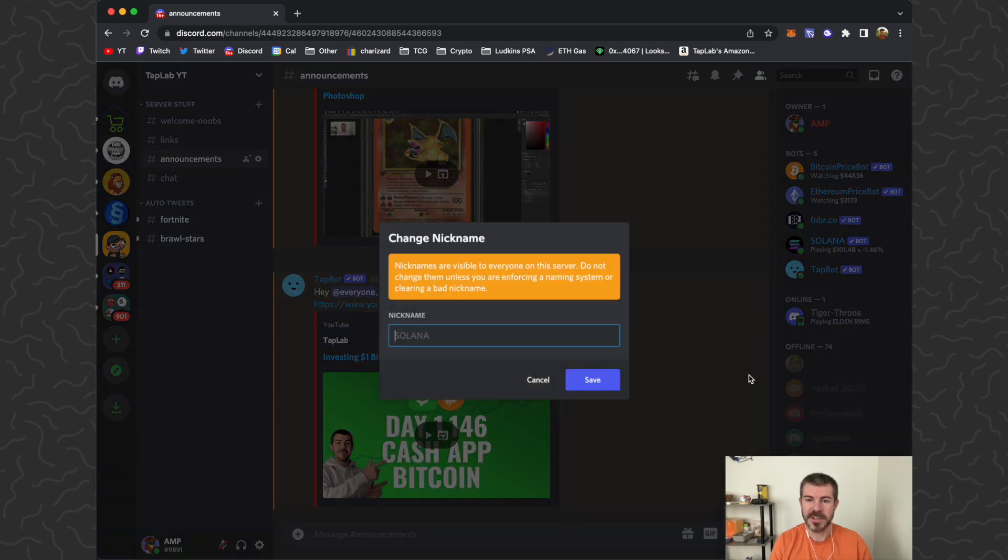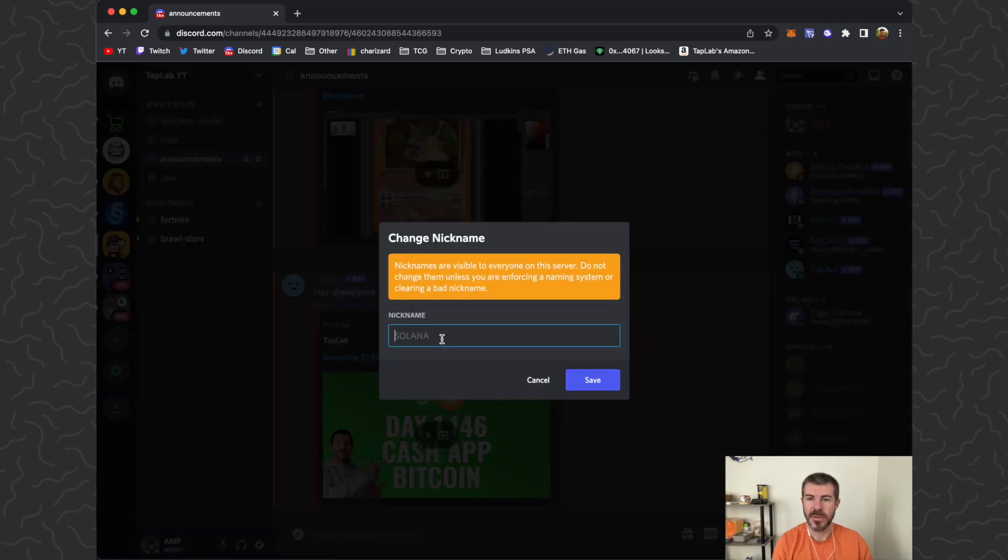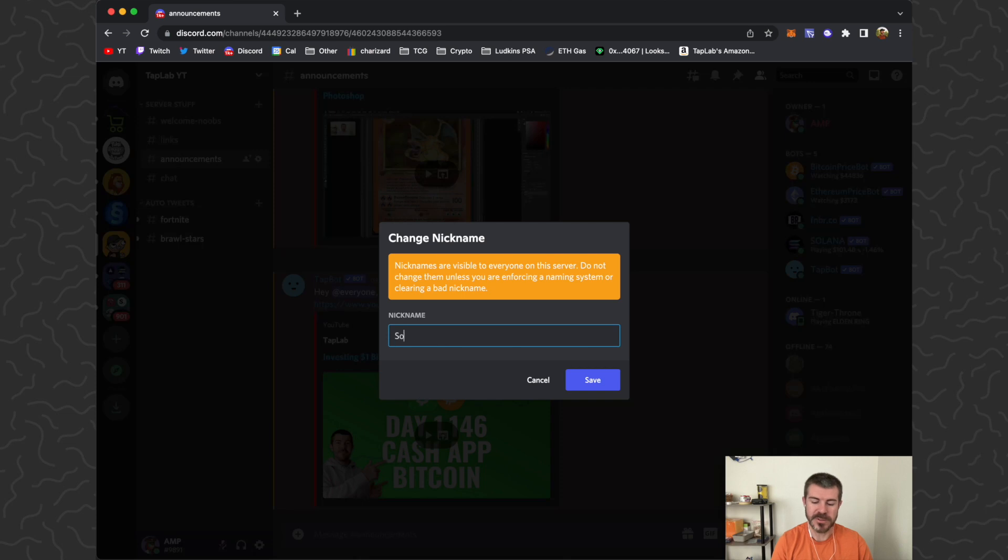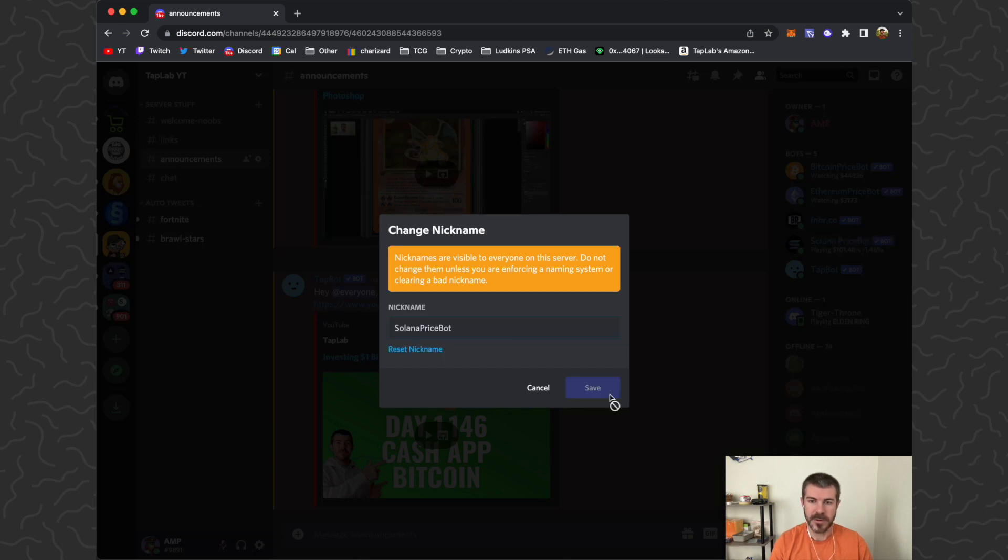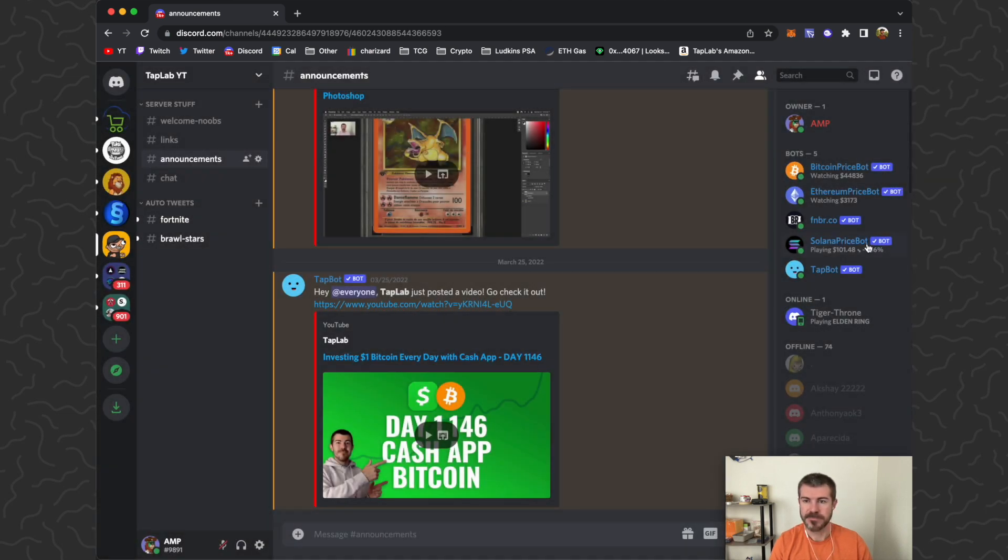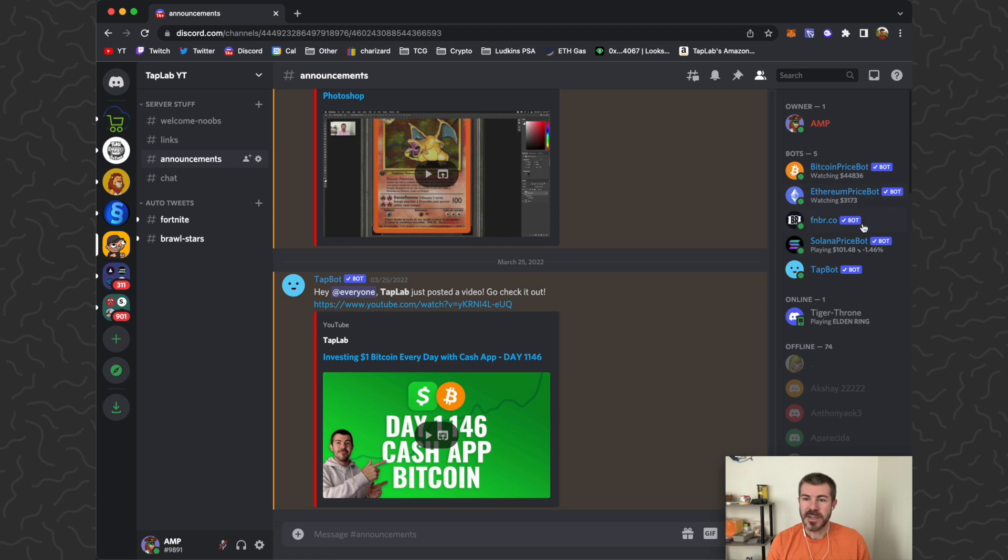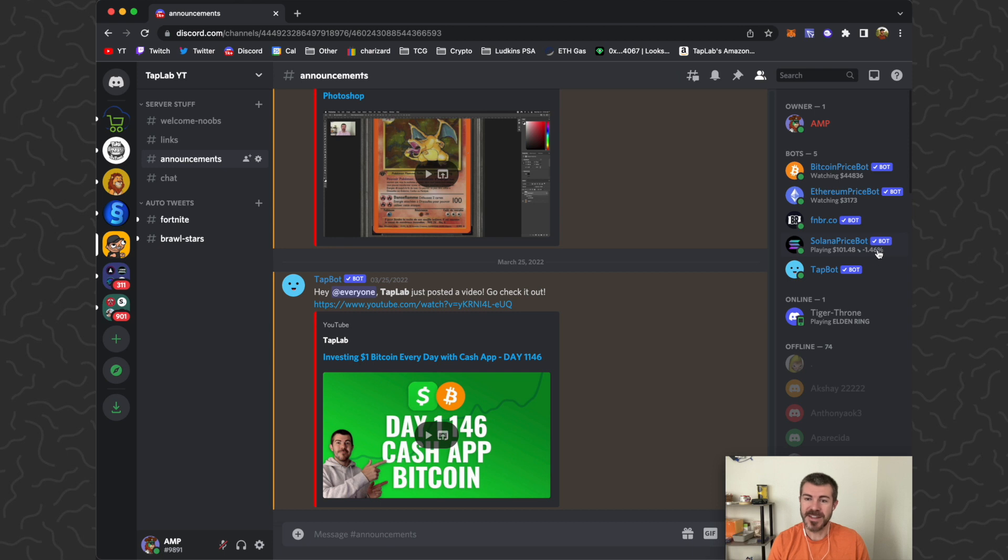I'm going to go ahead and change the nickname just to match the other ones. Click Save and there it is. A little bit different—you know, these ones say watching, this one says playing, and also shows the percentage that it's down, probably within the last 24 hours. So it'll show up or down the last 24 hours.